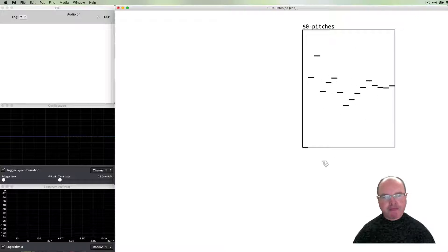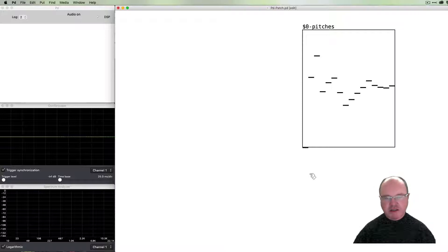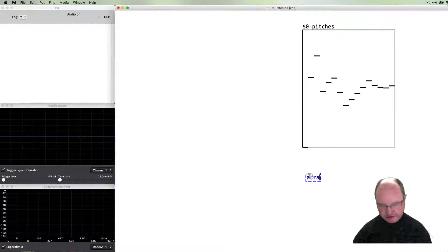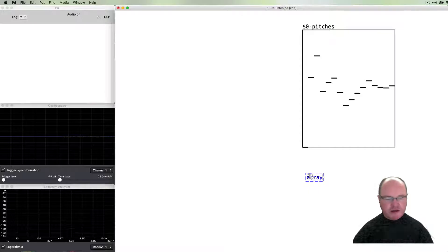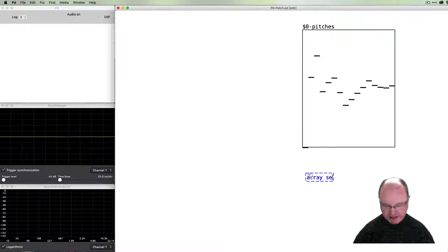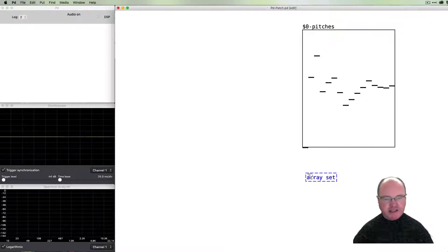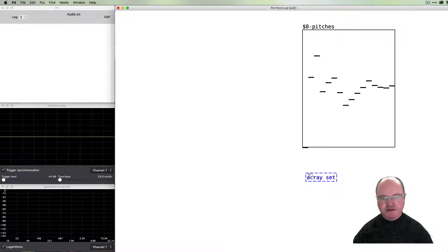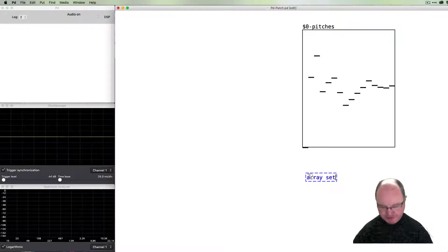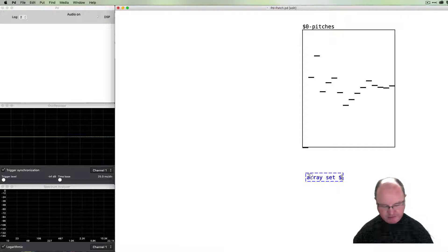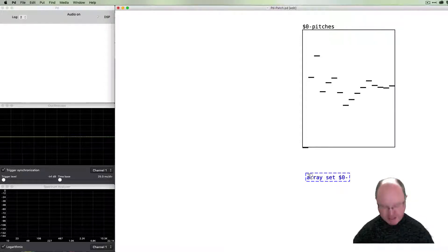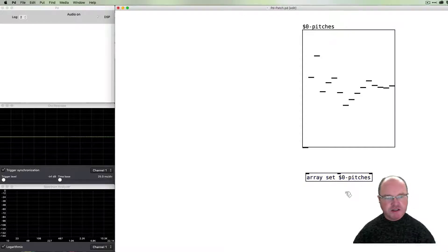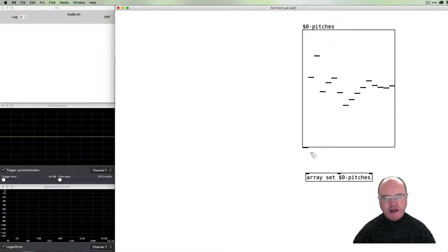One of the nice functions of the array is that there are a number of commands we can give the array. We can say 'set' is one command we can send to array to give it values. We need to tell this the name of the array, so we can call it dollar-zero-pitches.